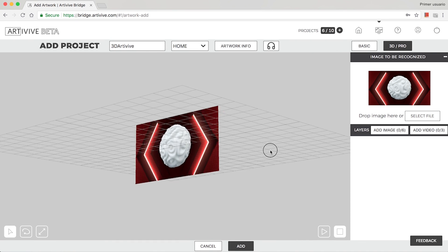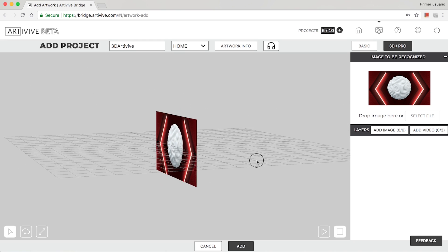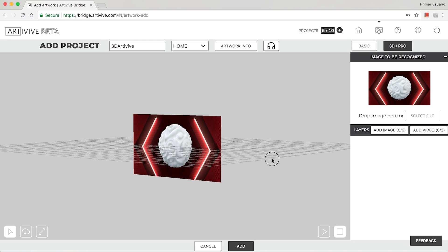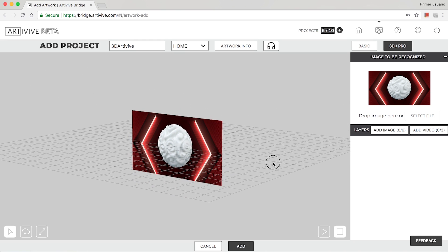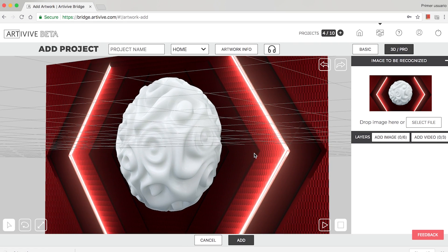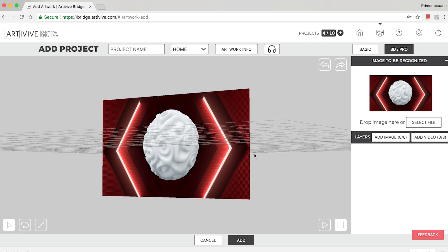By pressing and holding the 3D space, you can adjust the view. And by scrolling, you can zoom in and out.